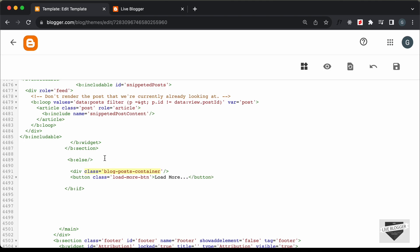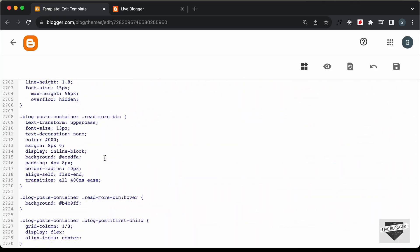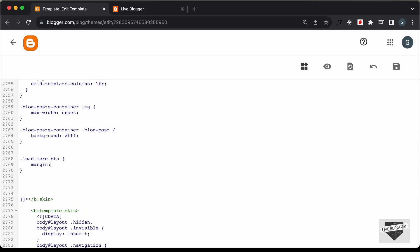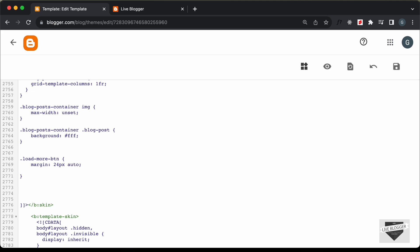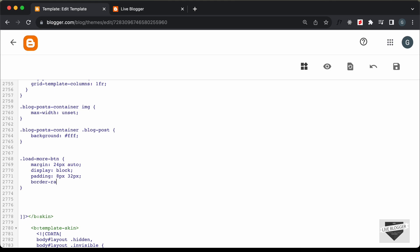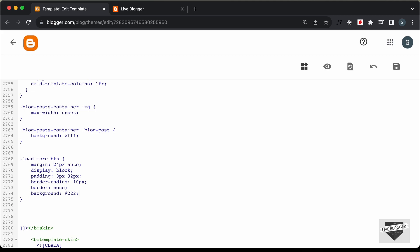Now let's go ahead and add some basic styling. Let's go to the styles section where we have all the CSS. Let's scroll down and type the load-more-btn selector. I'll add margin of 24 pixels top and bottom and auto for left and right. Since the button tag defaults to display inline, we'll change it to display block so it has the full width. Let's set padding to 8 pixels and 32 pixels, add a border-radius of 10 pixels, set border to none, add a background color of dark gray, and set the text color to white.